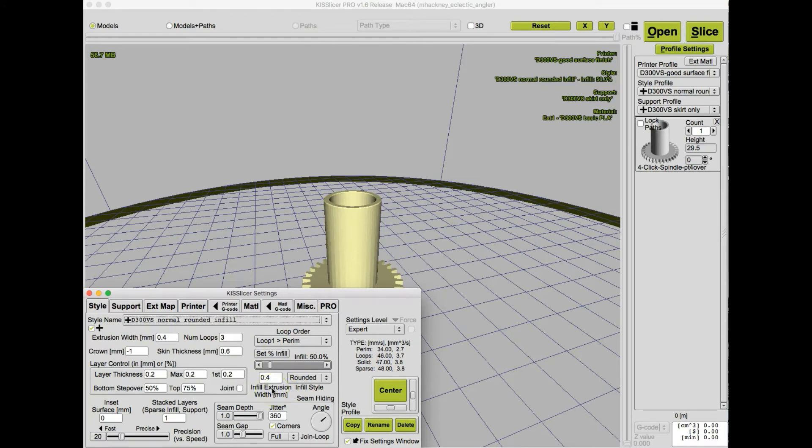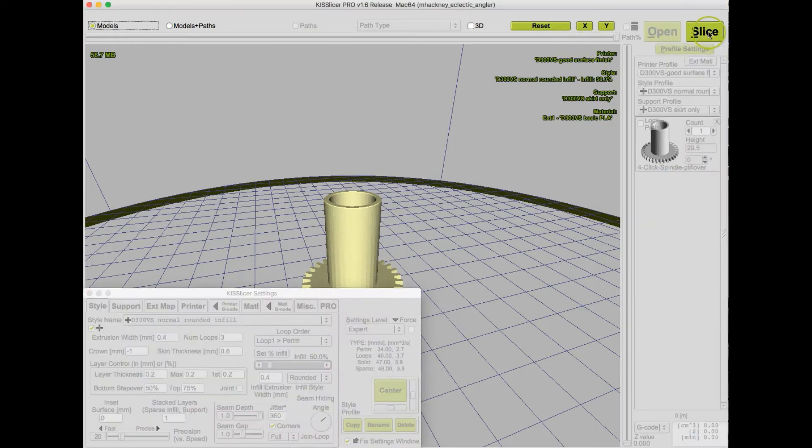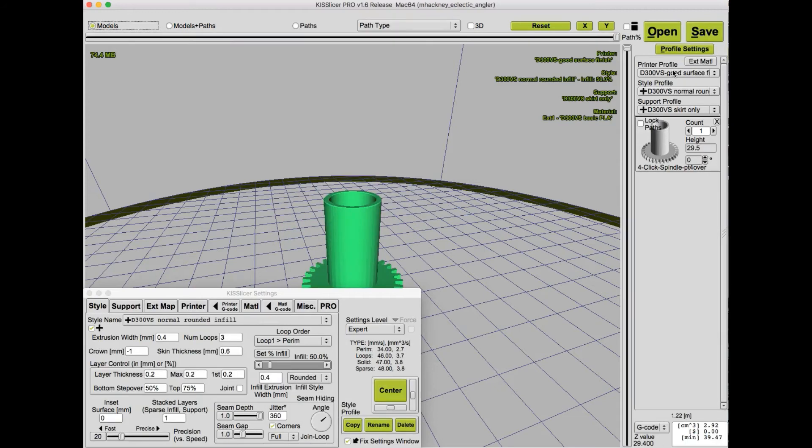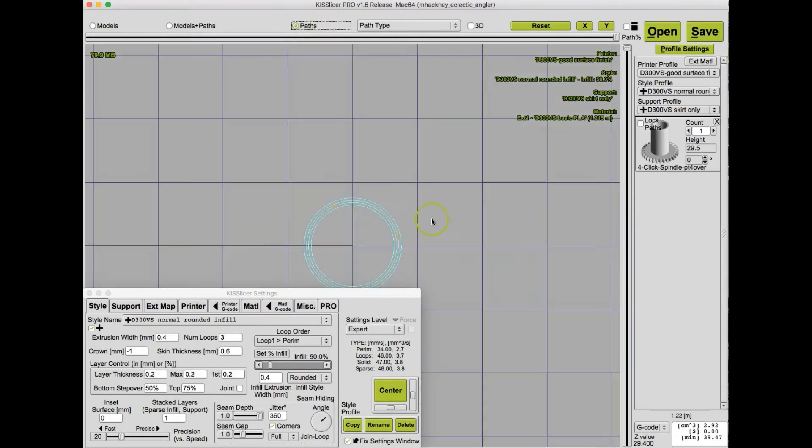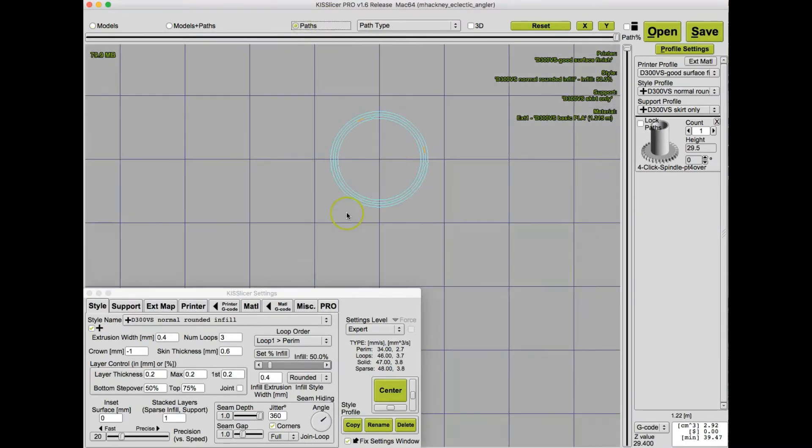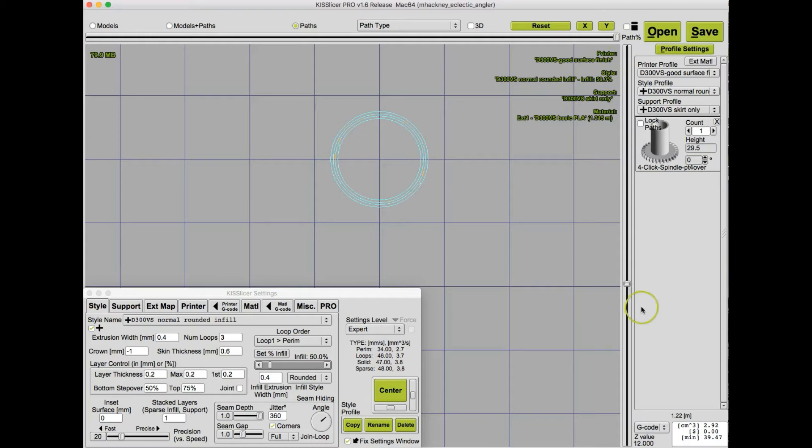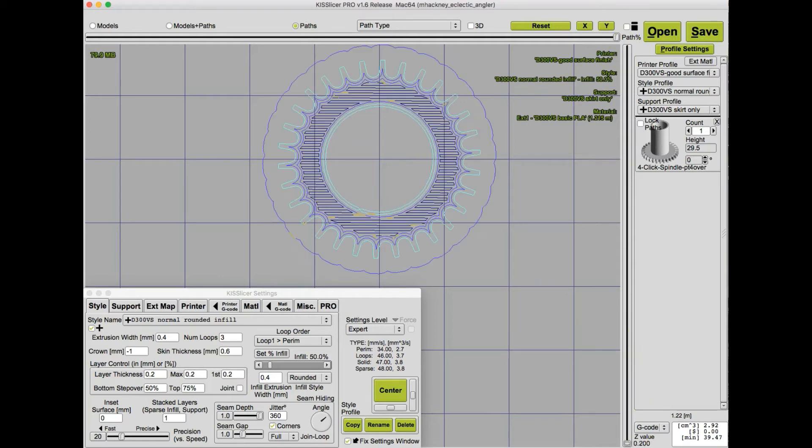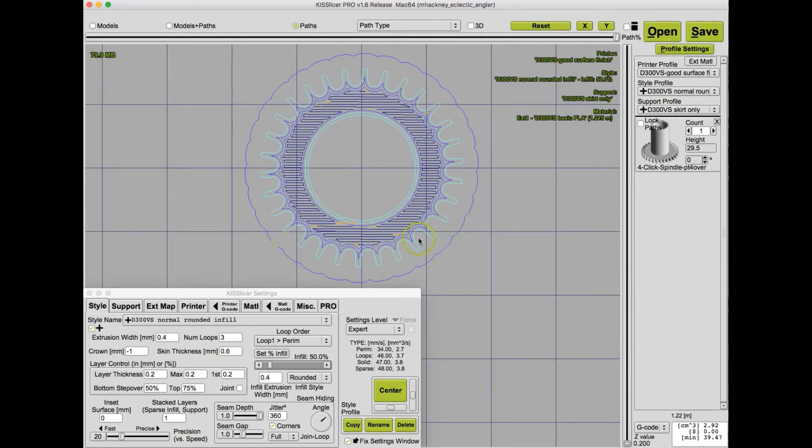So pretty basic, standard slicing parameters. Let's slice and see what it looks like. Okay, I'm going to look at the path view. And we're looking now down at the top of the model in the very top layer. So let's scroll down to look at the first layer.